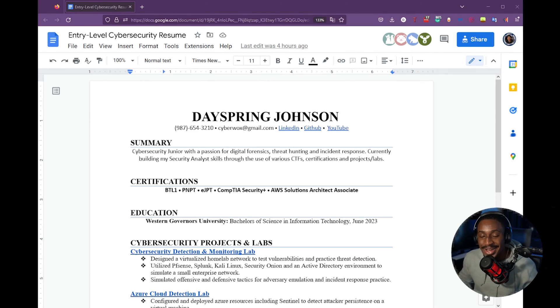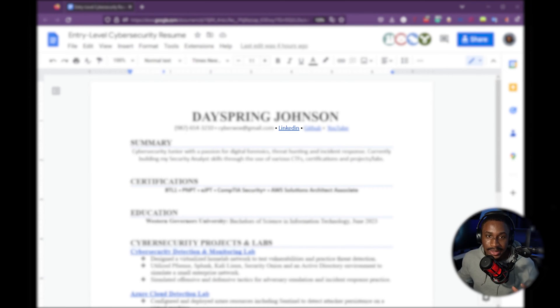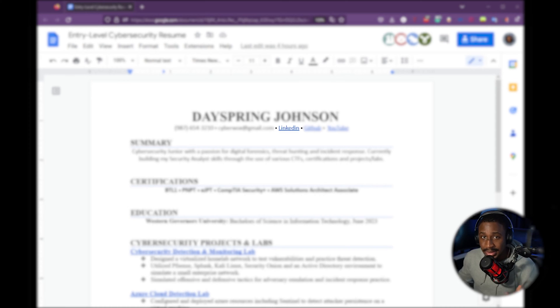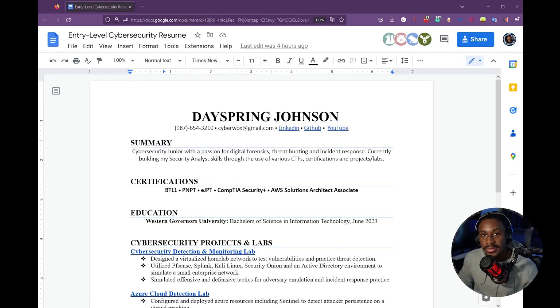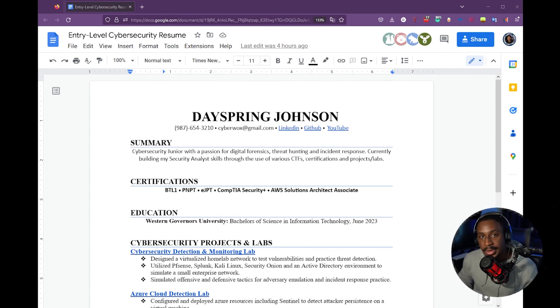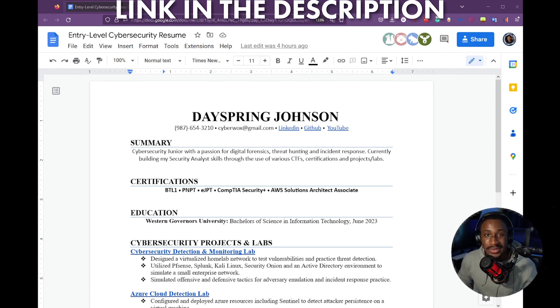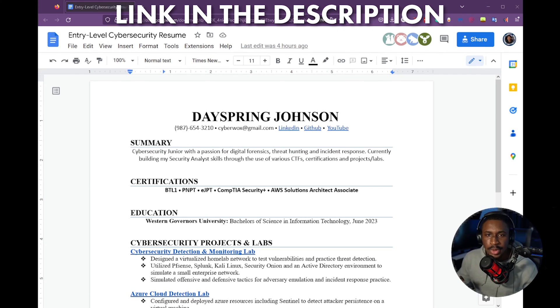Then you must have a LinkedIn profile. In this day and age, for anyone who is breaking into cybersecurity, LinkedIn profile is very, very important. I recently made a video about how to make a LinkedIn profile and how to actually optimize your profile for recruiters and hiring managers. And I'll leave a link to it in the description as well as somewhere on the screen.